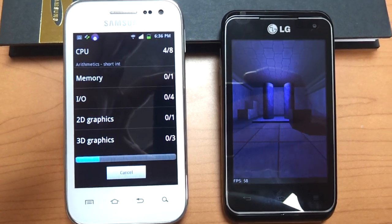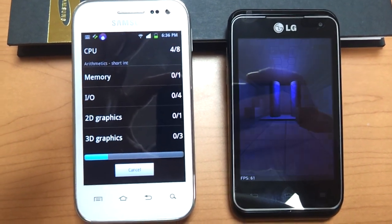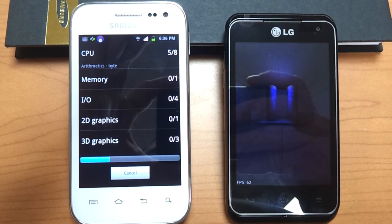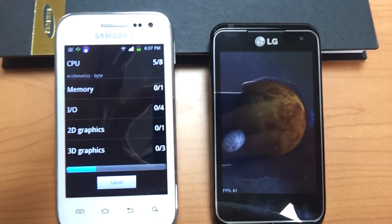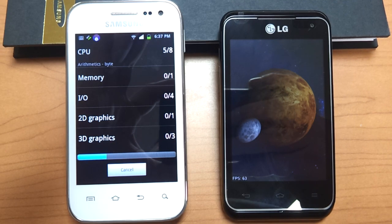The Galaxy Admire 4G is actually the newest 4G phone available at MetroPCS. The retail price is $169.99.